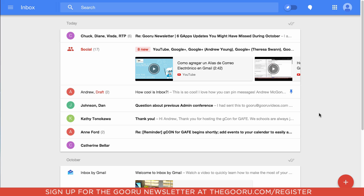The idea of Inbox by Gmail is to give a lot more attention to the emails that are important to you, and group the messages that may be a little bit less important so you can access them whenever you have time.